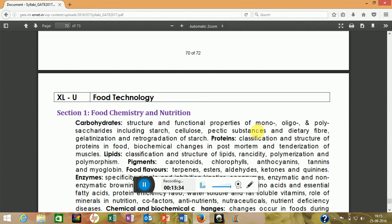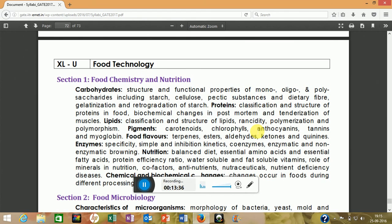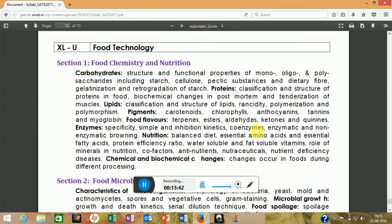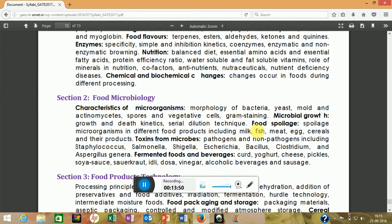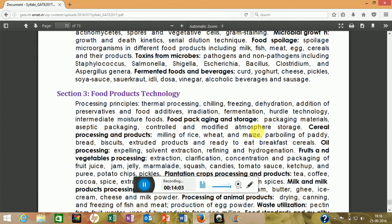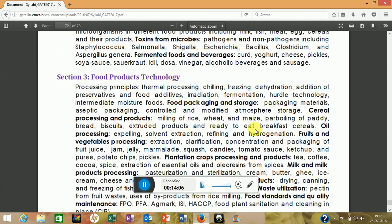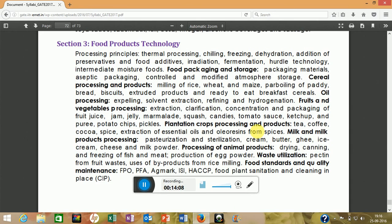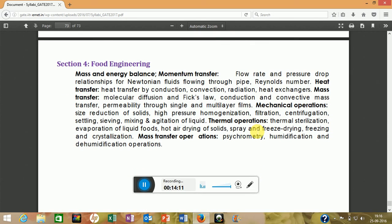The last part is food technology. Food chemistry and nutrition covers carbohydrates, proteins, lipids, pigments, flavors, and nutrition. Food microbiology covers microorganisms in food — which cause spoilage and which are beneficial. Food product technology covers mainly bioprocess aspects, and food engineering is also included.